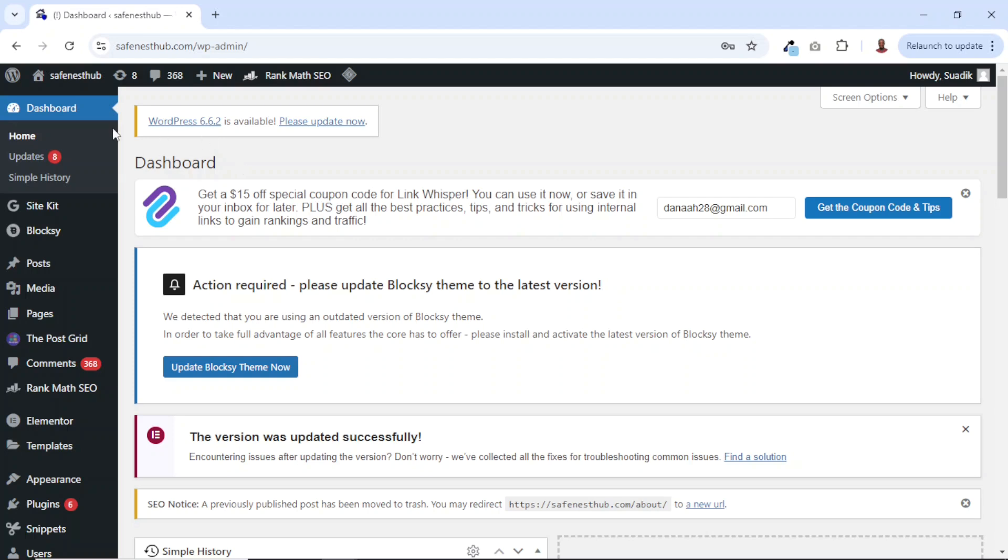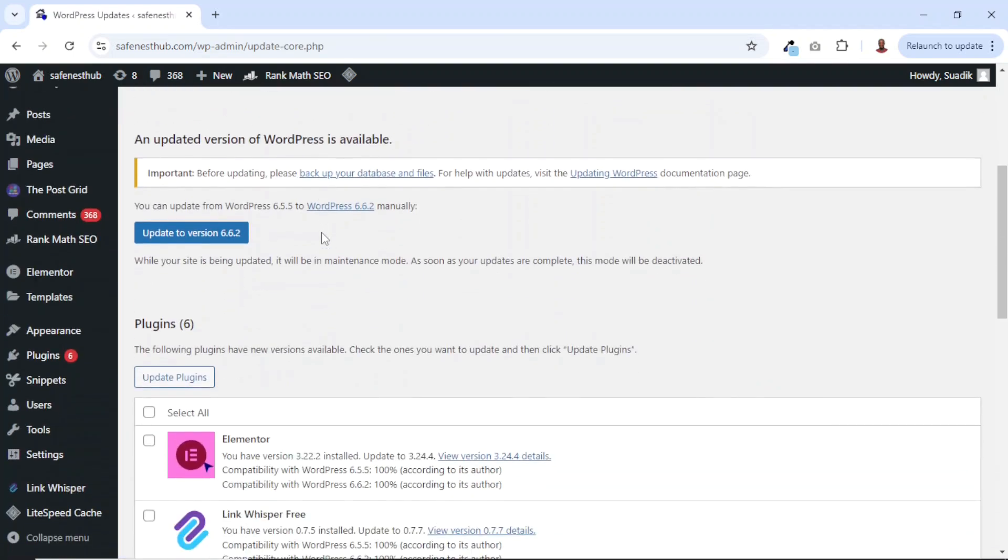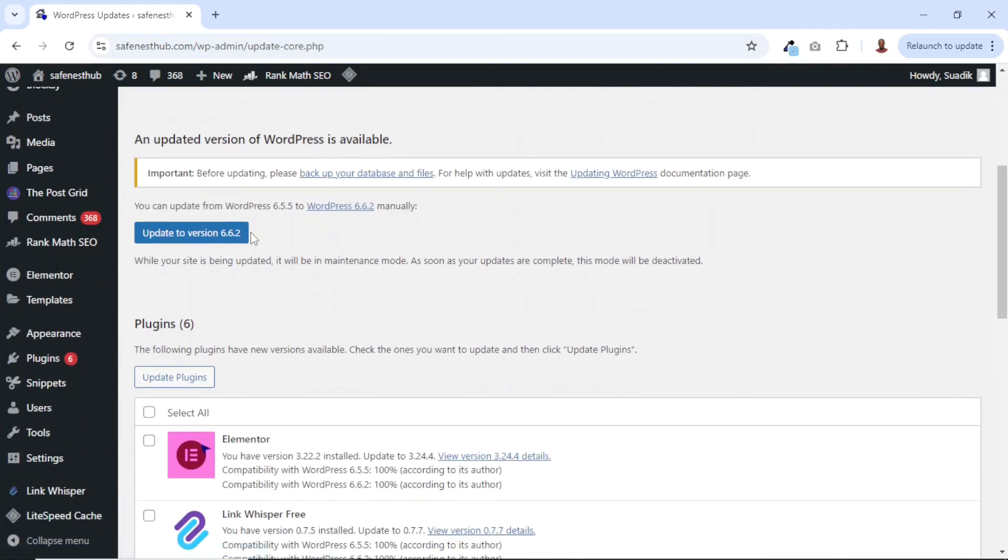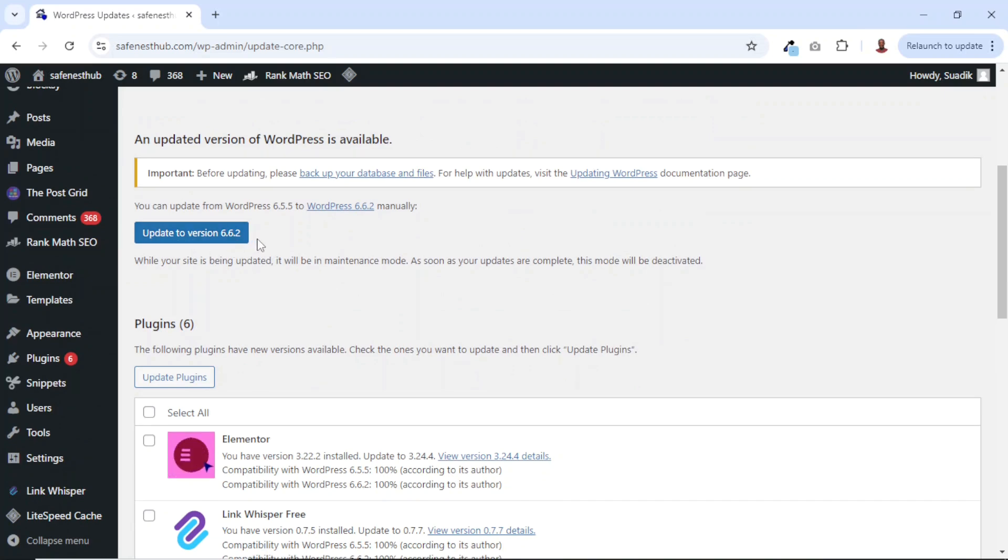First of all, let's start with WordPress. So if I come over to updates, right here we'll see all the resources we need to update. For instance, we have update WordPress to version 6.6.2. At the moment, I'm using version 6.5.5.